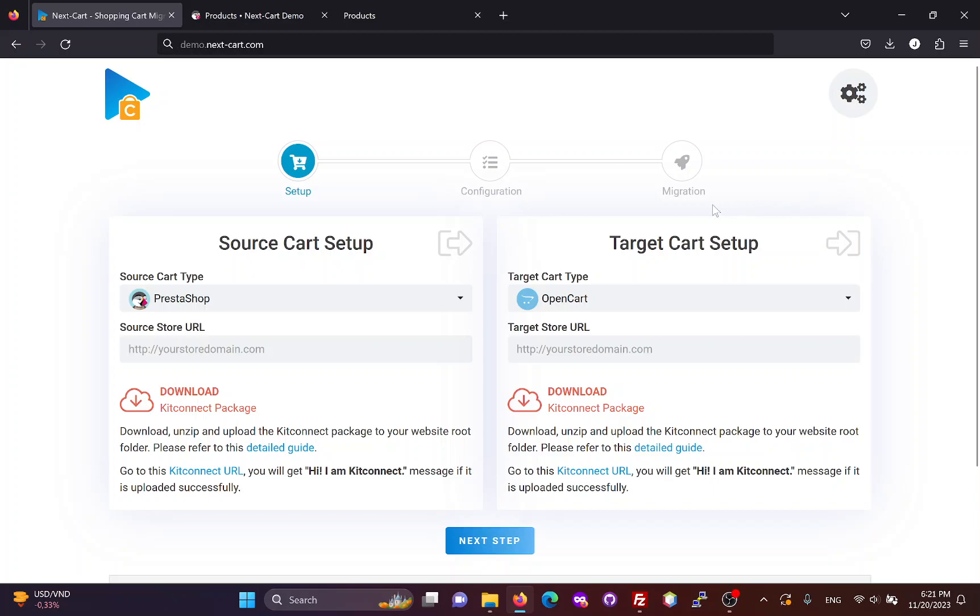Hi everybody, today I will show you three simple steps to migrate data from PrestaShop to OpenCart.